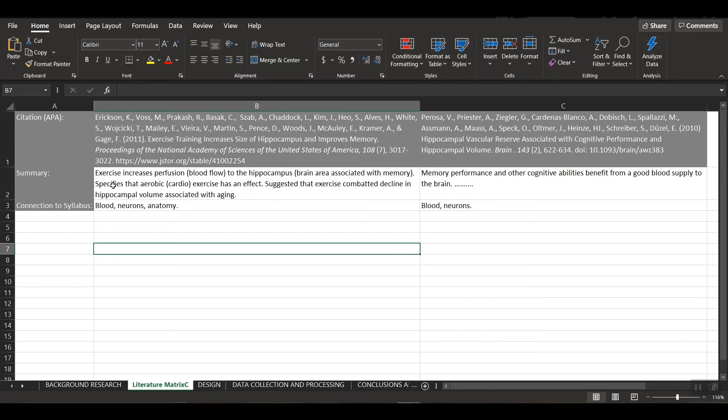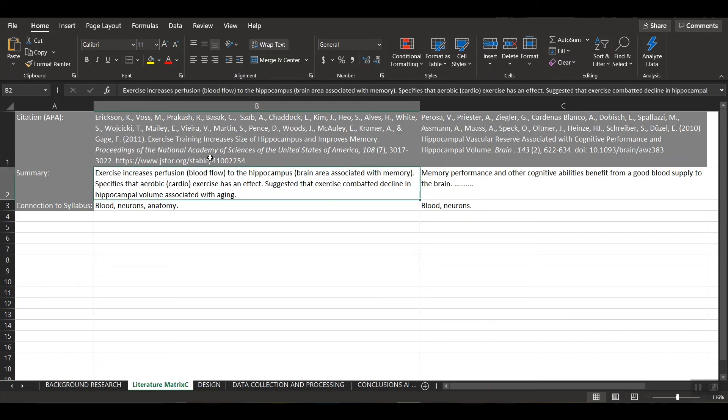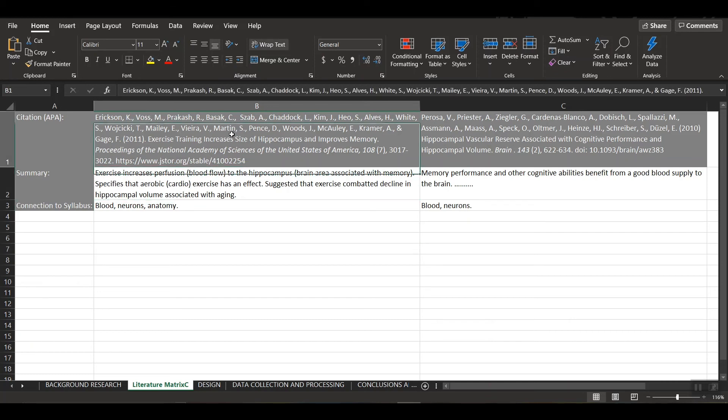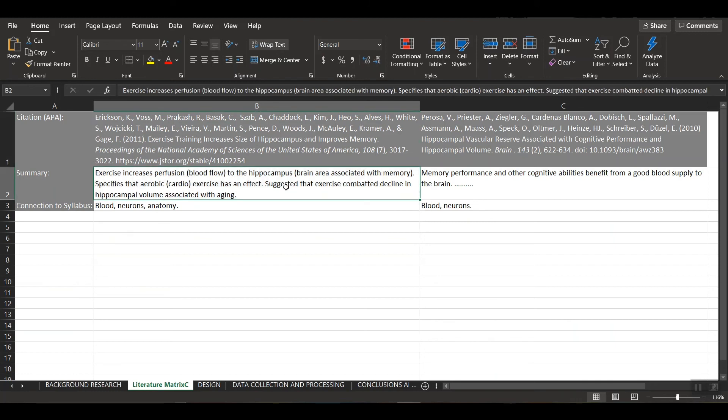Then it also specified something important for our design is that cardio or aerobic exercise has the largest effect on this perfusion. So for our design, we're going to have to do some kind of cardio based on the literature in this area. It also suggested that exercise can combat the decline in hippocampal volume that is associated with aging.